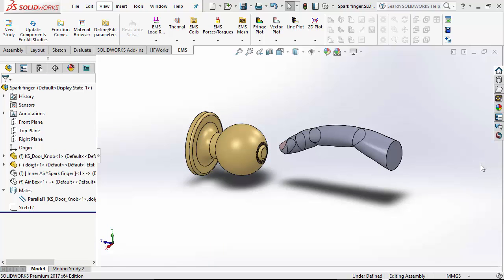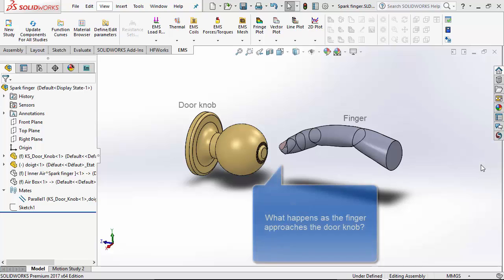In this example, the finger is approaching a metallic door knob. You have been walking perhaps on a carpeted surface with your rubber-soled shoes. By the time you approach the knob, your body has enough charge, say about 50 nC.